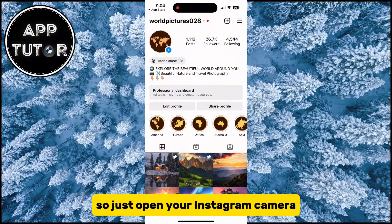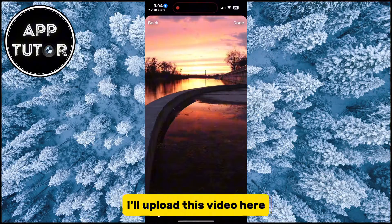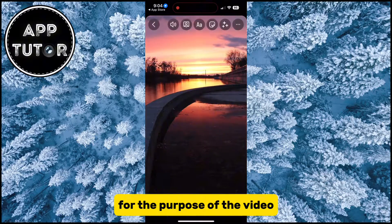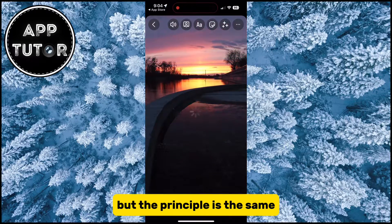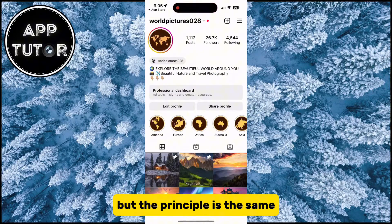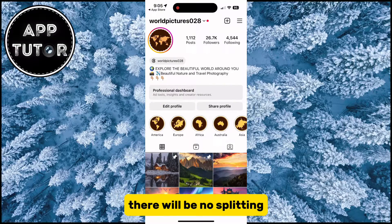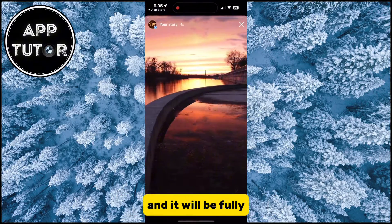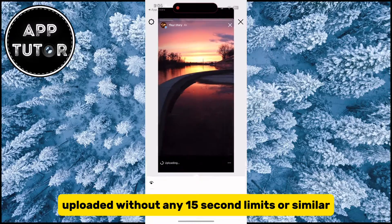Open your Instagram camera and find the video that's 60 seconds or longer which you want to upload. I'll upload this video here for the purpose of the tutorial — it's not 60 seconds in length, but the principle is the same. When the video uploads, there will be no splitting and it will be fully uploaded without any 15-second limits or similar.